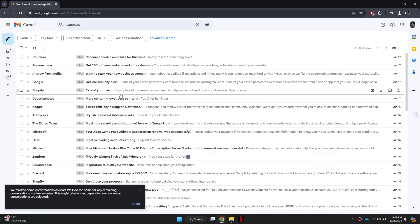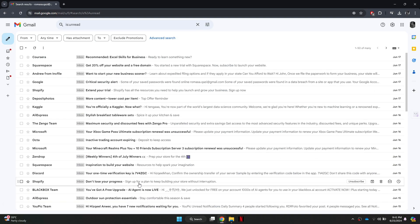So that's basically how you can mark your entire Gmail inbox as read. So that's all for this video. If this video was helpful, don't forget to subscribe and hit the like button. Thanks!